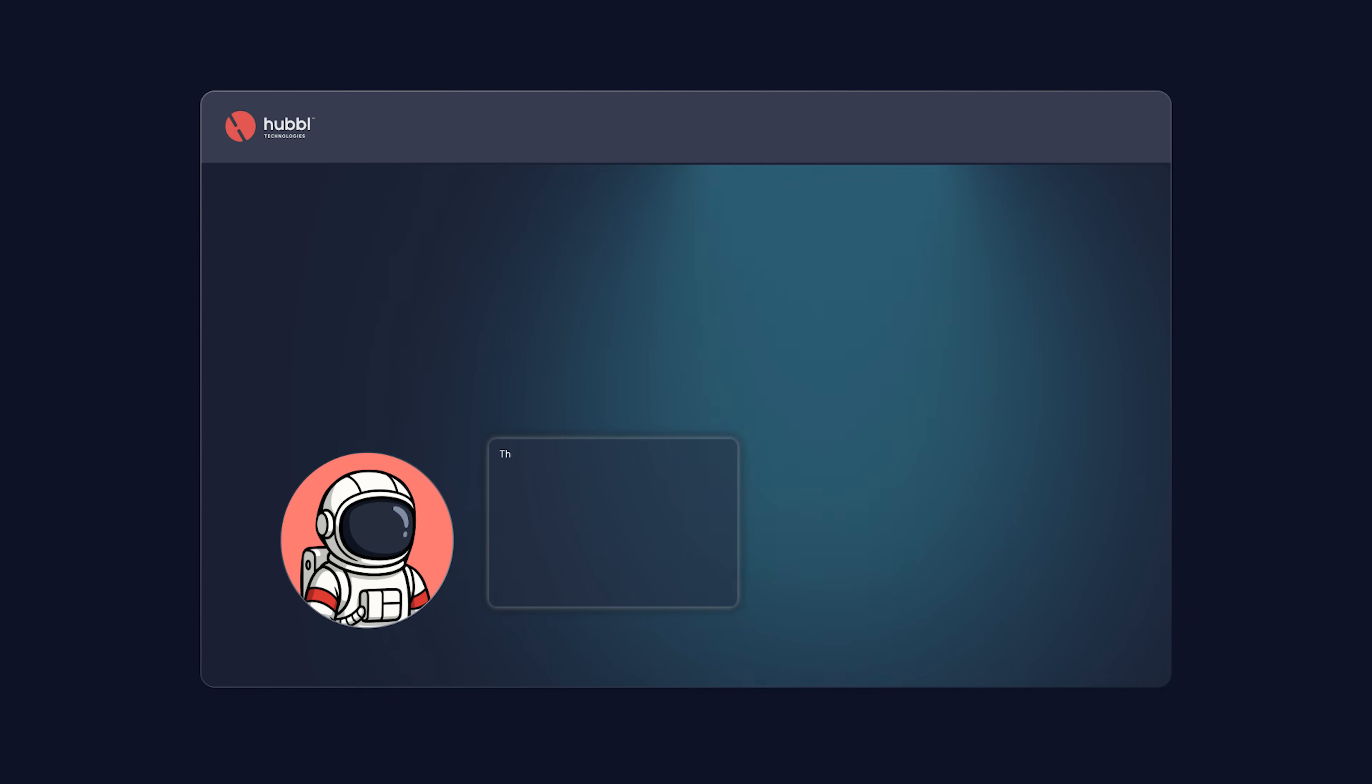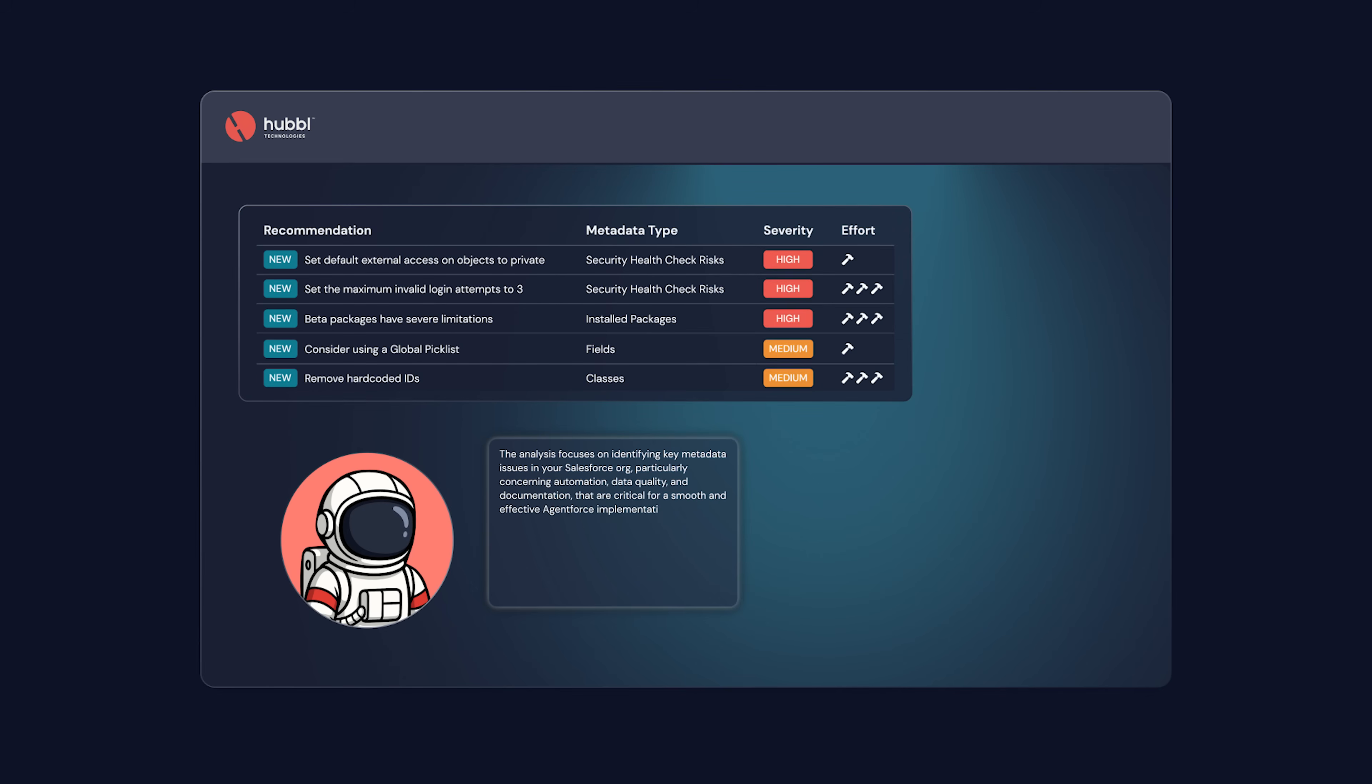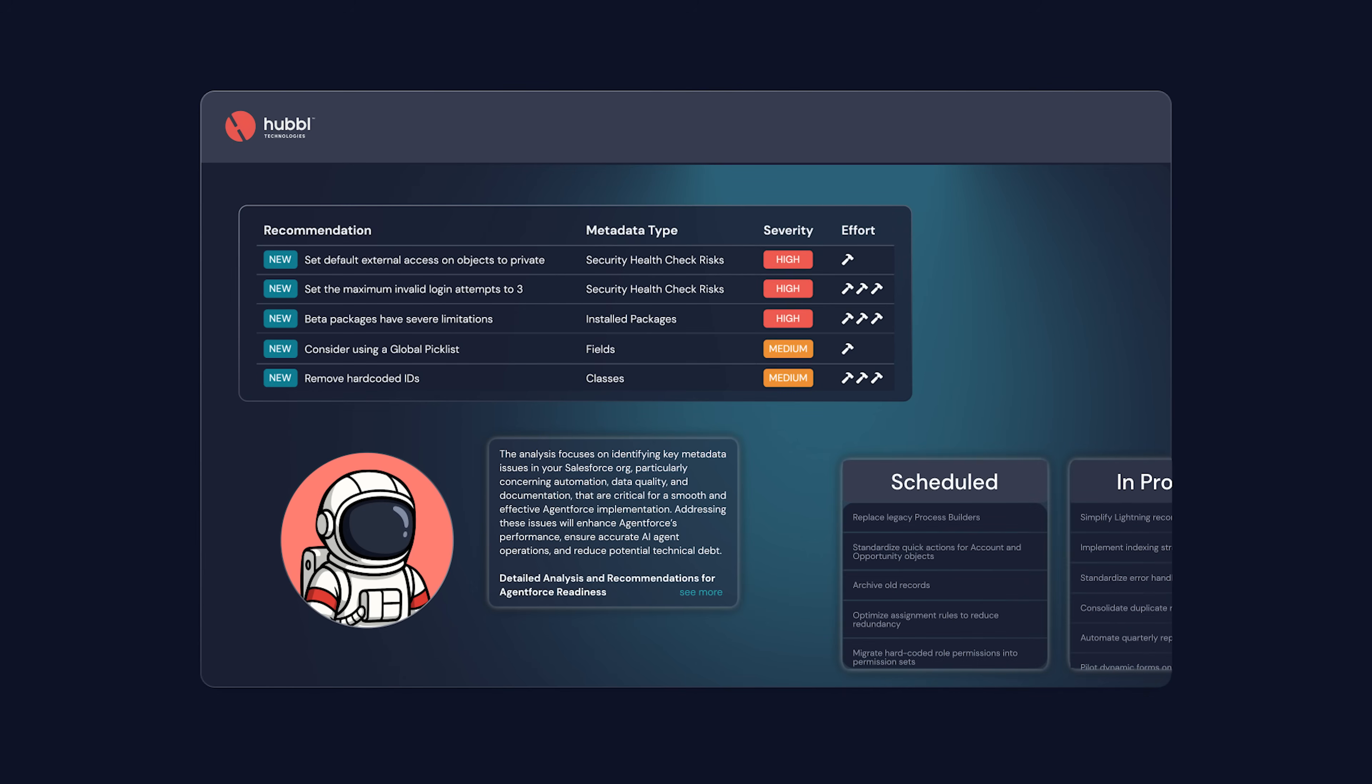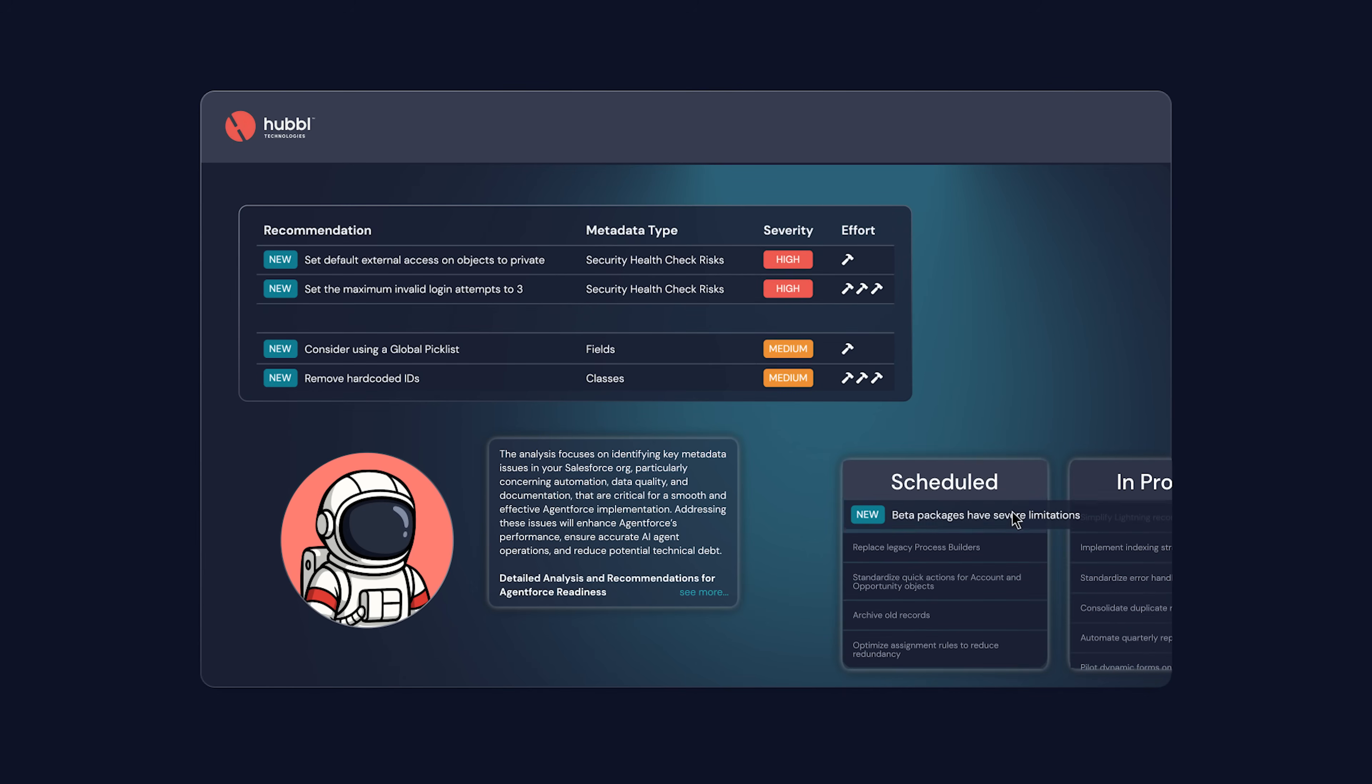Ask Hubble's AI agent to dig deeper, scope projects with precision, and fuel copilots with the richest org context available anywhere.